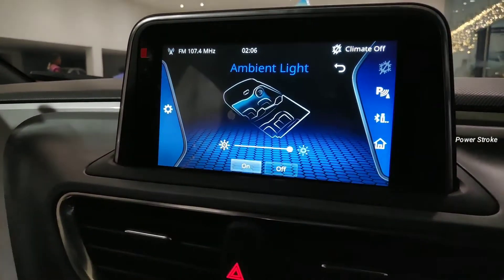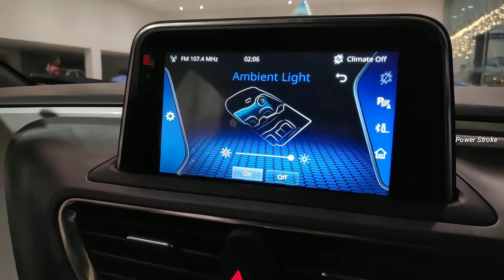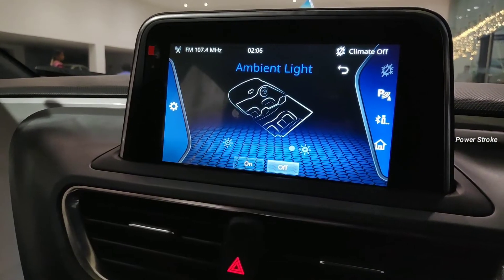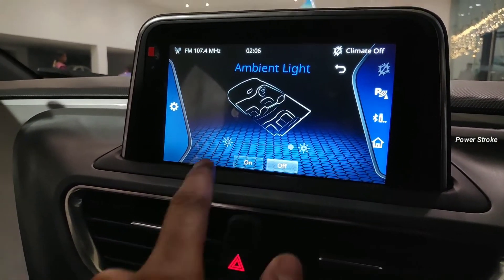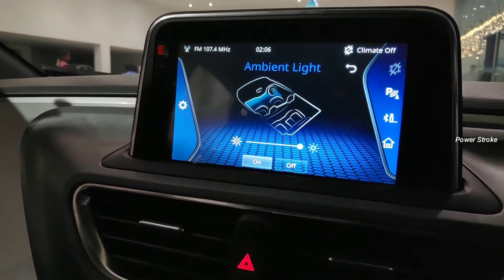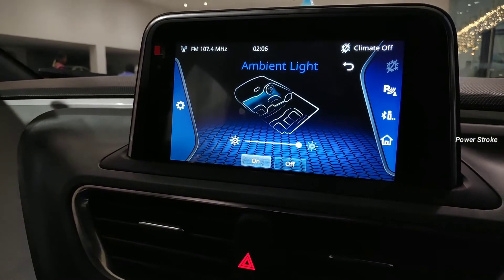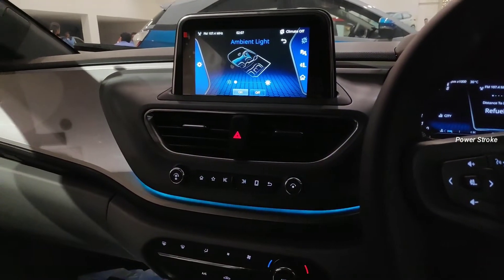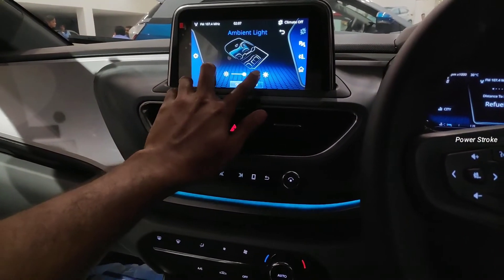Here you can turn it on or turn it off. If it is off and you turn on the parking lamps, the ambient light will remain off. If it is on and you turn on the parking lamps, the ambient light will turn on.